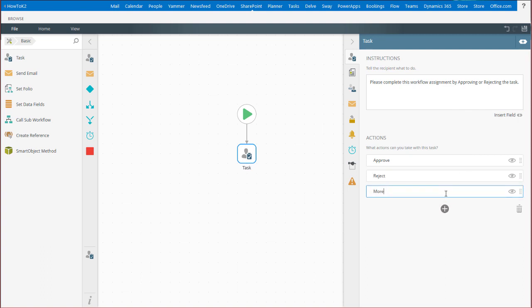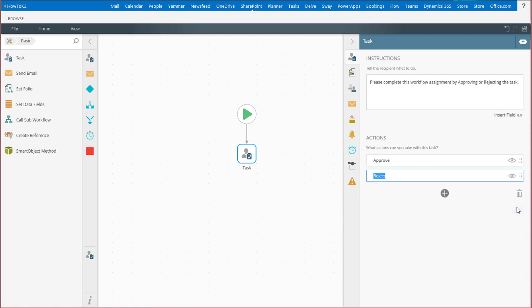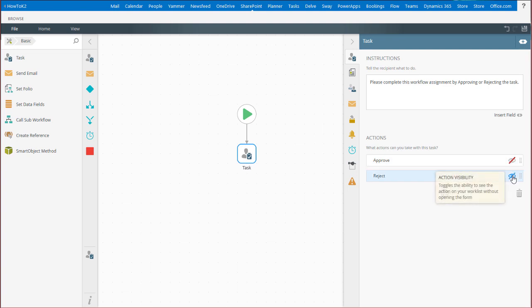You can also delete actions if necessary. Clicking on the eye icon for an action will toggle the action visibility on the K2 Worklist. If an action is not visible on the Worklist, users must open the form to select that action for the task.